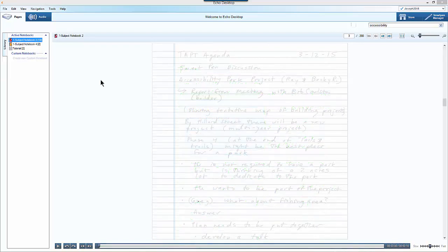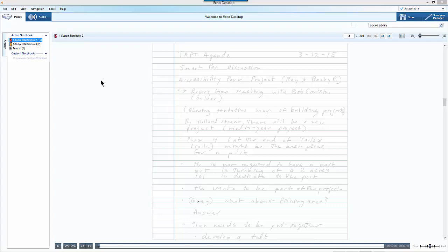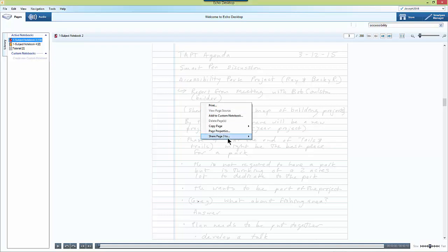You can also share your notes and the recording that you've taken with your SmartPen with someone else by clicking on the page number of the notes that you want to share, then right clicking and going to the bottom and selecting share page to email.